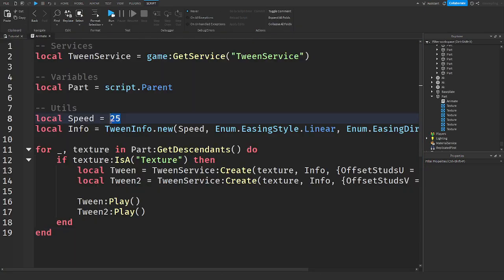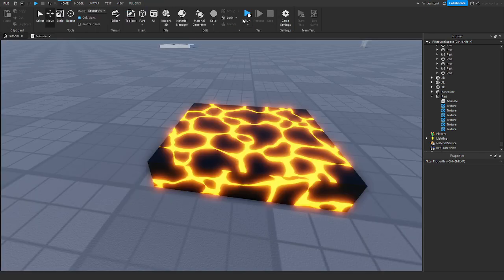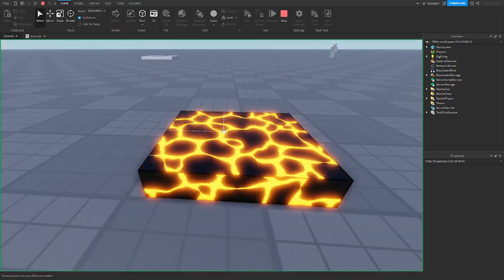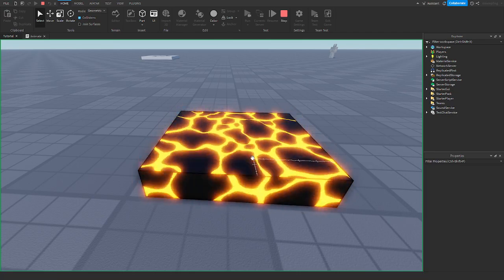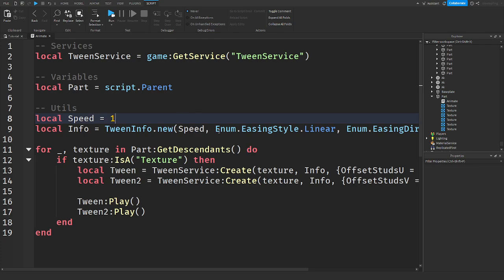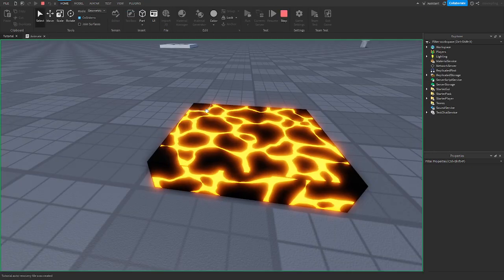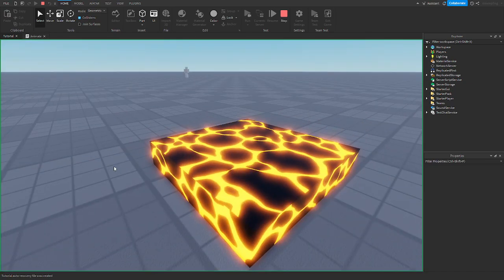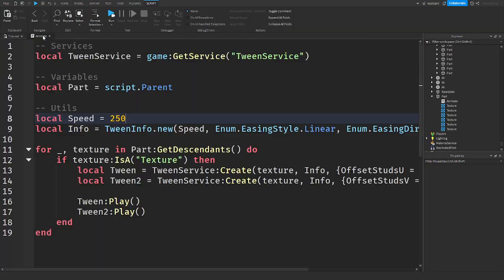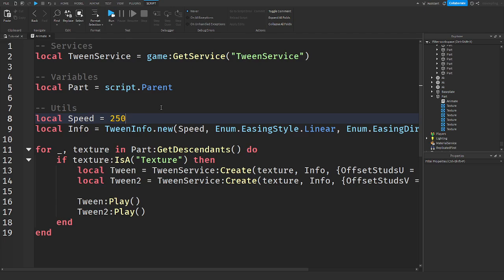Now about this speed setting — if we change the speed to one, it makes it faster. This is a weird setting: the lower the number, the faster it is. If we set it to 250 and play it, it's pretty slow. So keep in mind that the higher the number, the slower the speed, and the lower the number, the faster — it's the opposite of what you might expect.